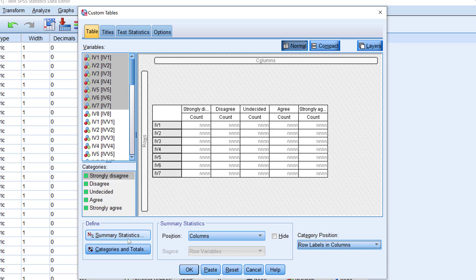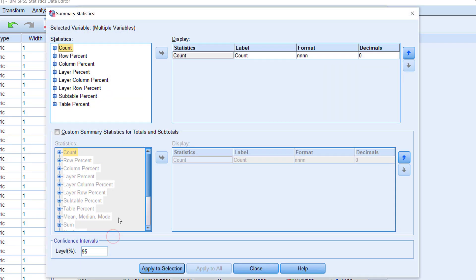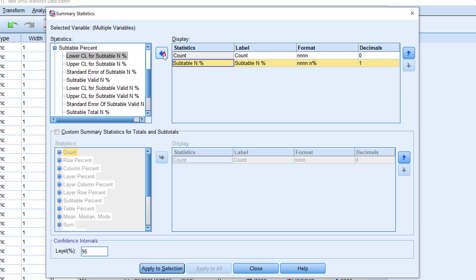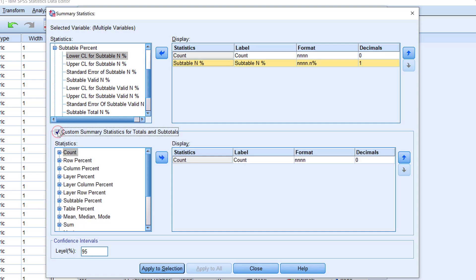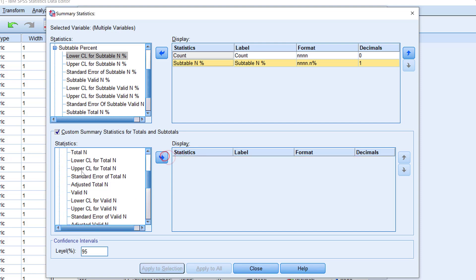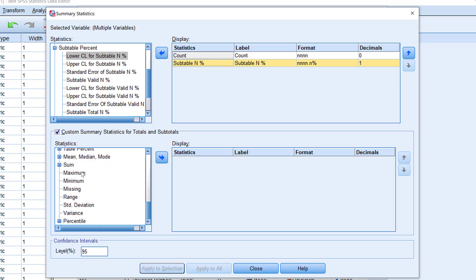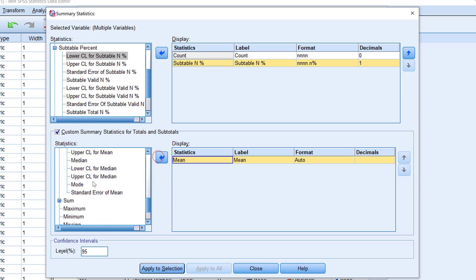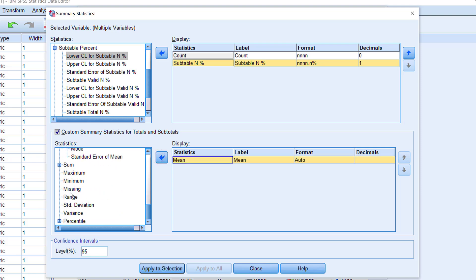Then I move to Summary Statistics and I will need to go subtable percent. So just click this and add subtable and percentages and just move it here. Then I need to click Custom Summary Statistics. I need to tick this out, and then I need to look for mean and standard deviation.